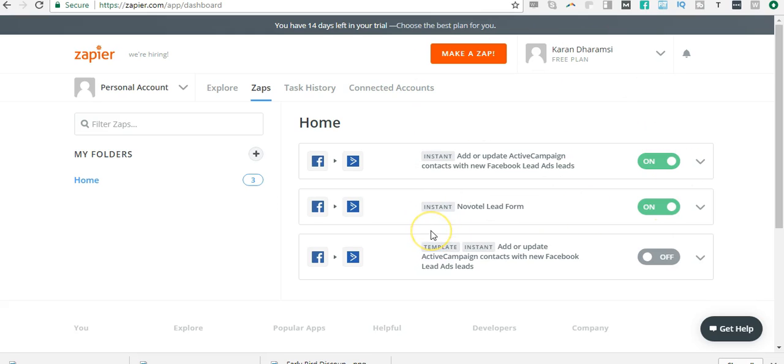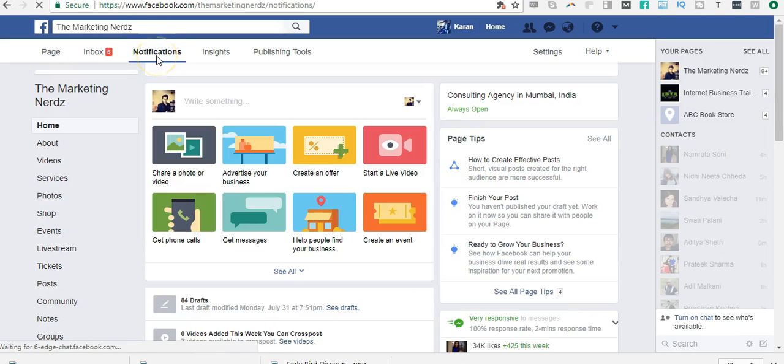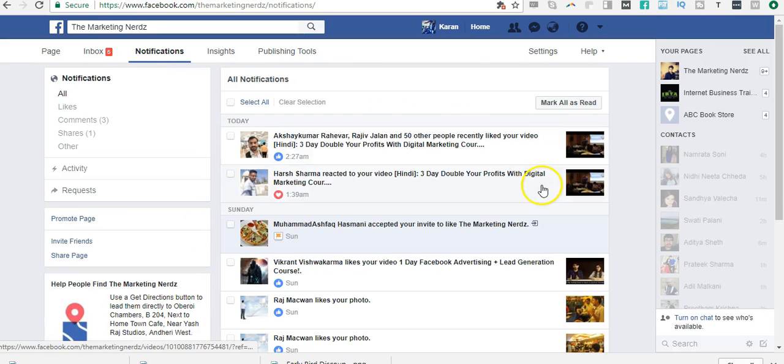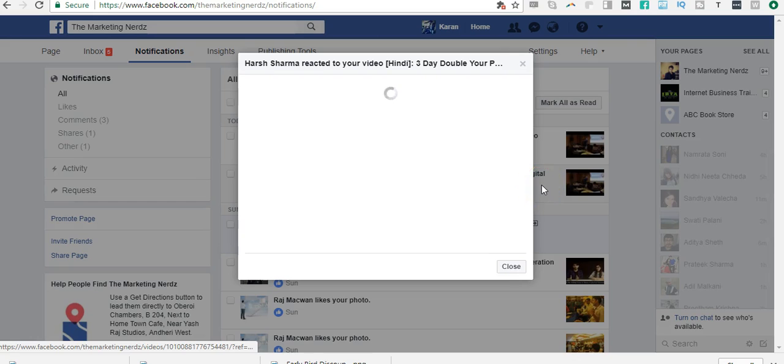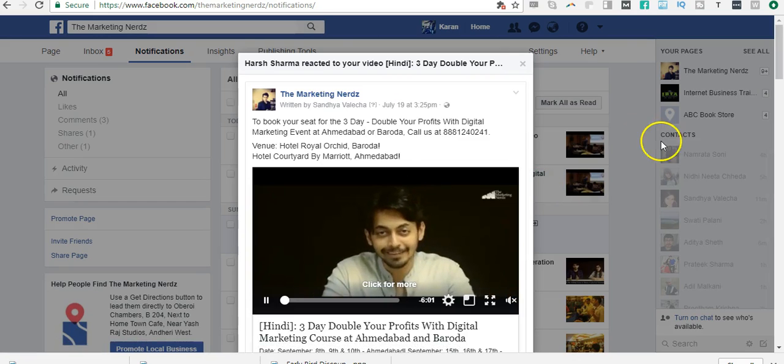That's how easy it is to connect your lead forms using a Zap and connecting it with your email marketing automation. No matter what time somebody clicks on your lead forms ad and signs up, they don't have to wait—the emails are automatically sent out because now it's all automated.